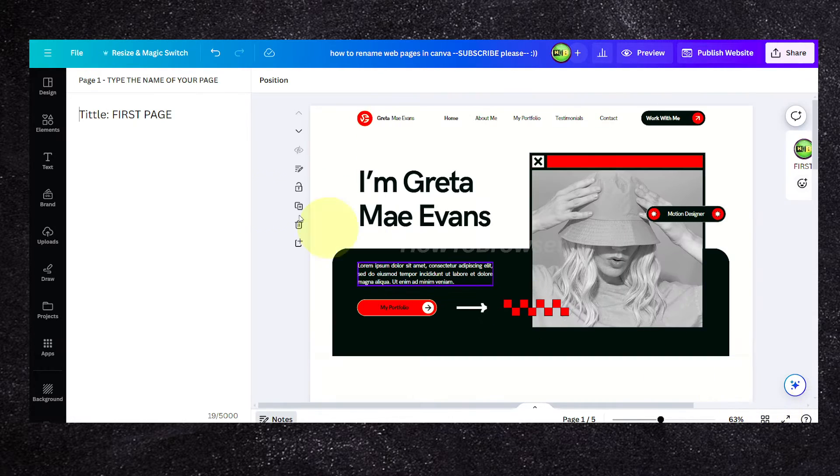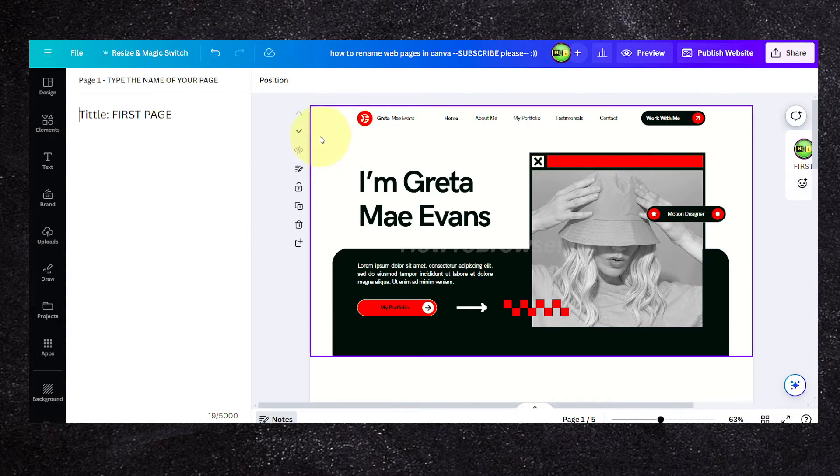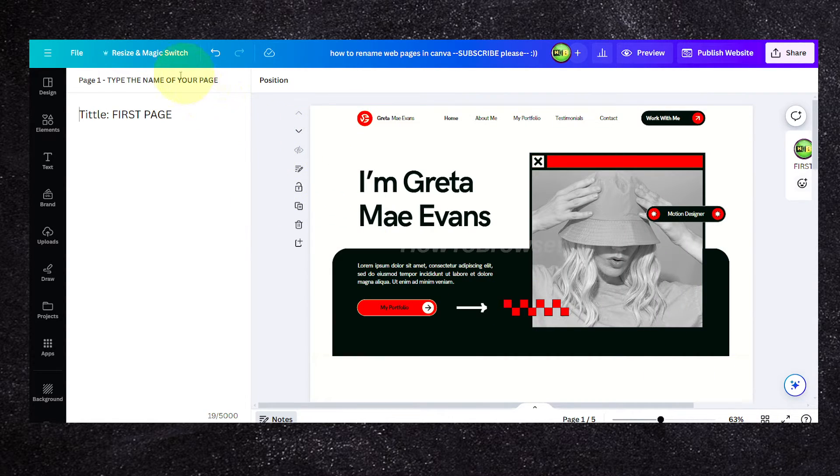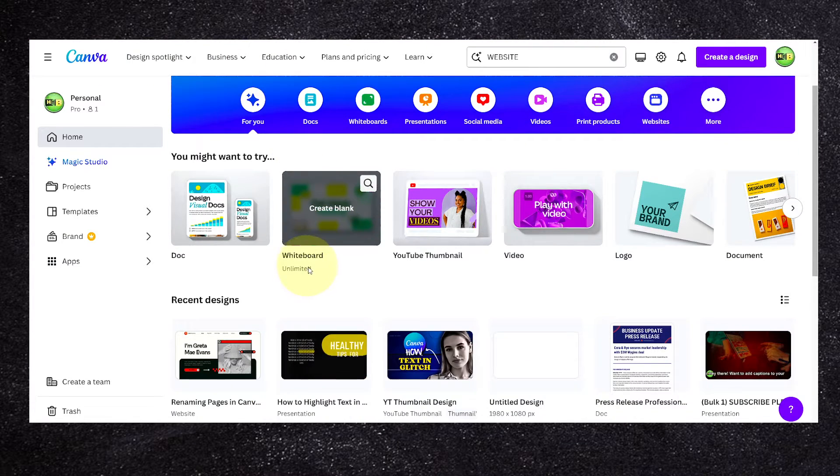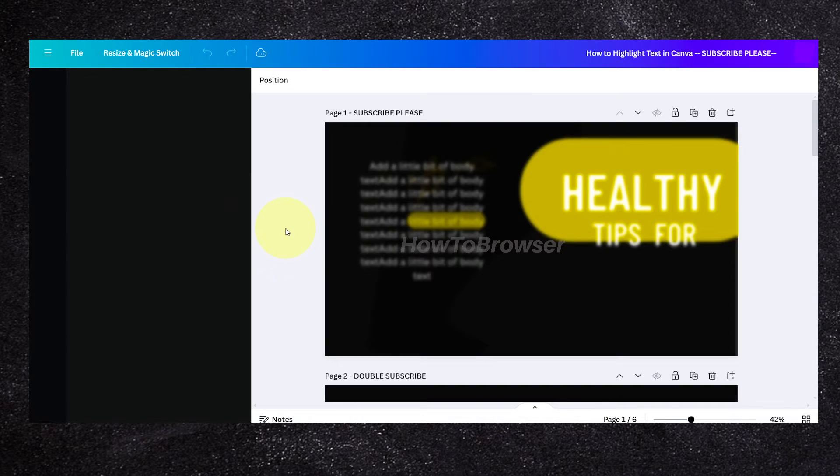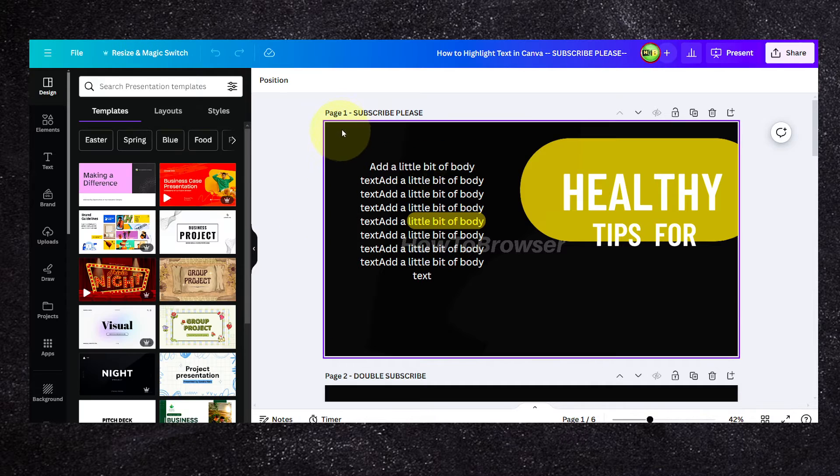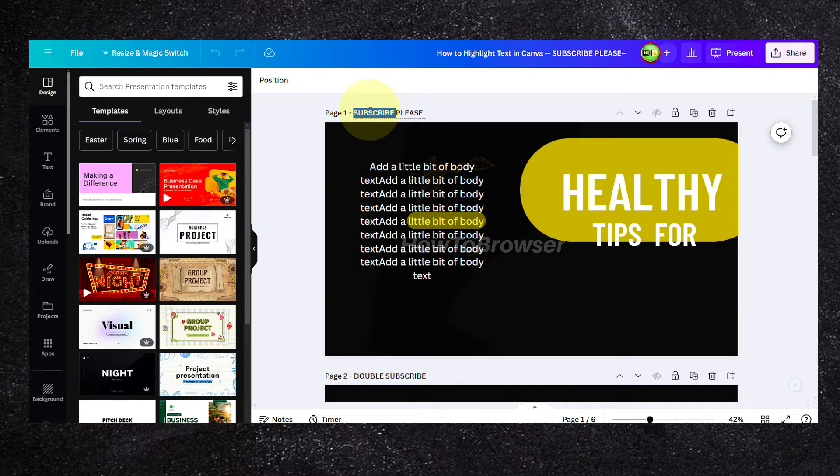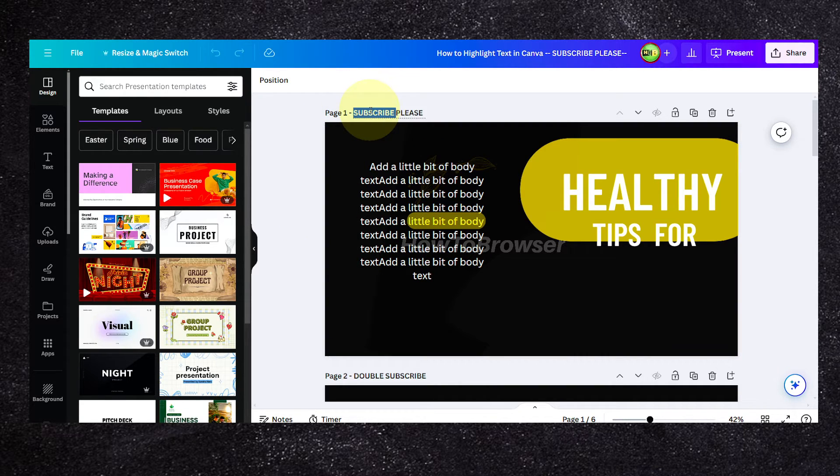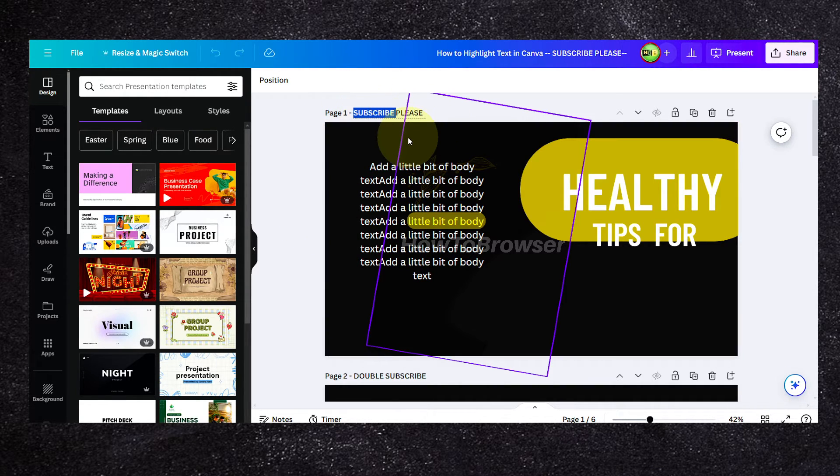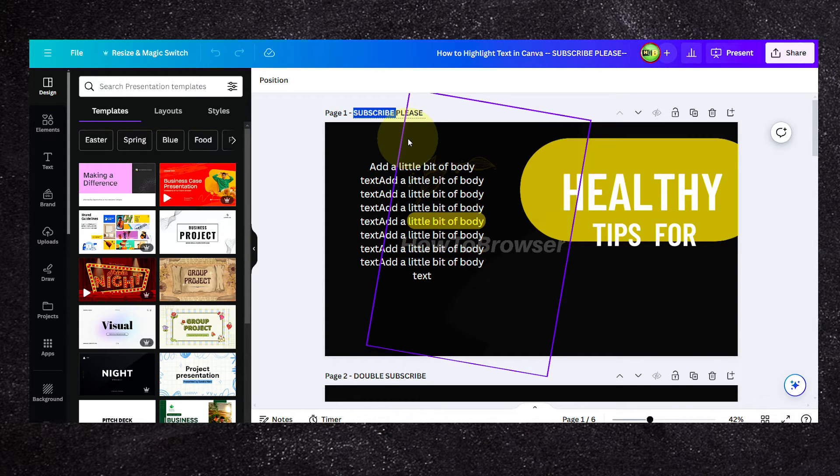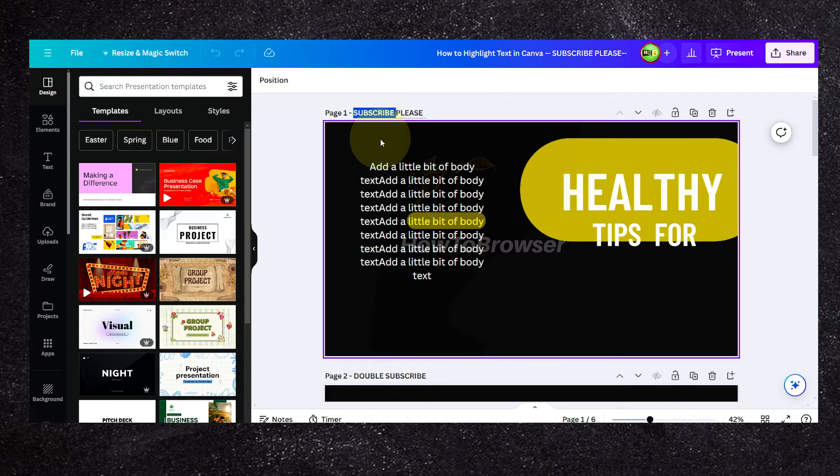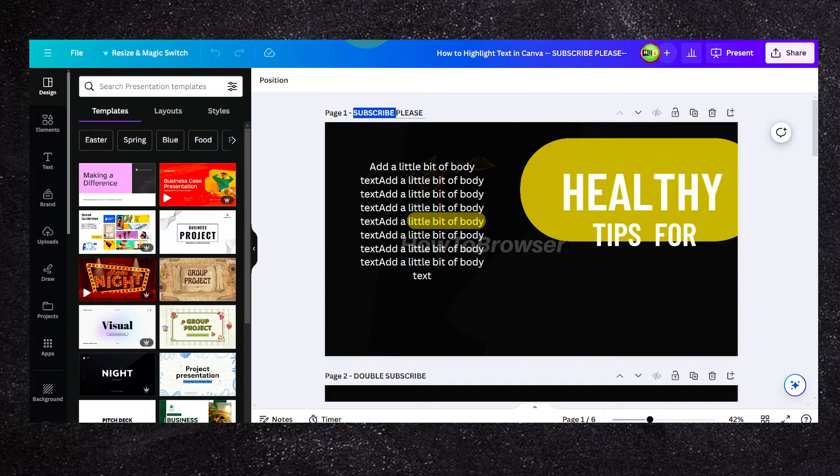But there's not something like here when you actually create a design page in Canva. When you create a page in Canva, you can see here you can change the page name right on top of the page.